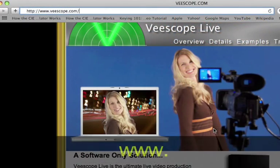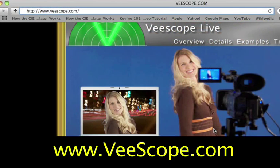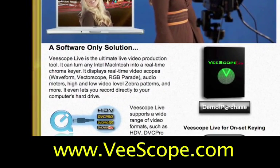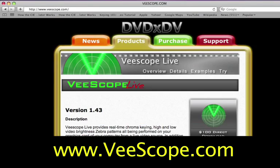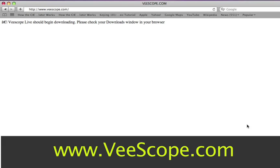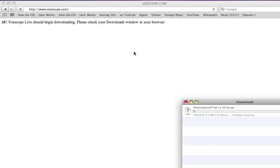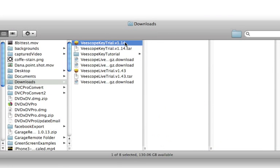The first step is to download the trial version of vScope Live from www.vscope.com. Once you've downloaded the trial, install the software.